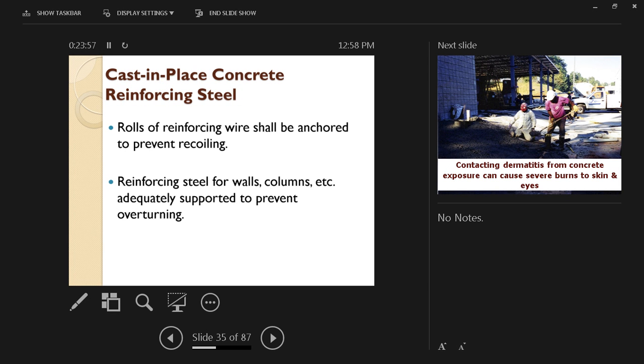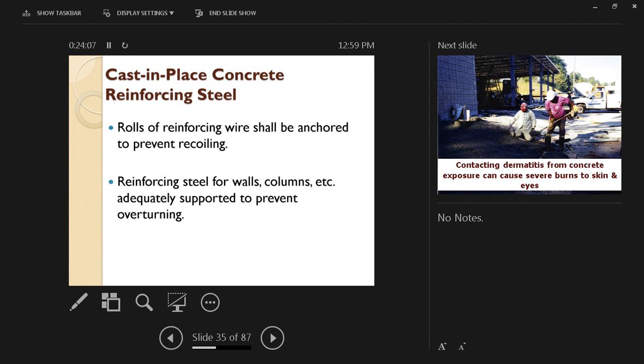We also have the horizontal rebar that's used for slabs, for example. Rolls of reinforcing wire shall be anchored to prevent recoiling because if they come in rolls, they have already gained that shape of a cylinder. So if you try to straighten them, they would tend to recoil again if they are not properly anchored.